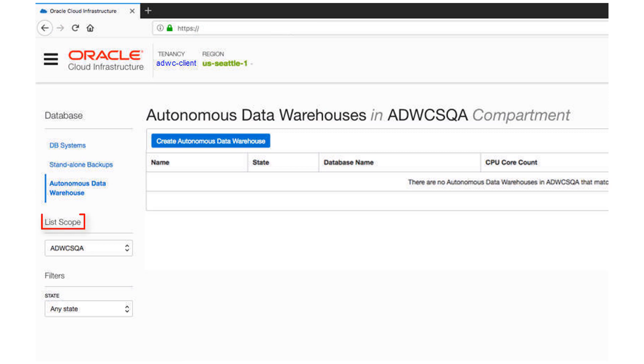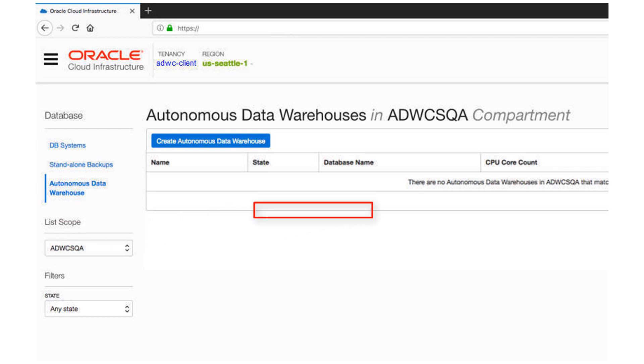You can use the List Scope drop-down menu to select a compartment. In this example, the ADW-CSQA compartment is selected. Although this console shows that no data warehouses have yet been created,